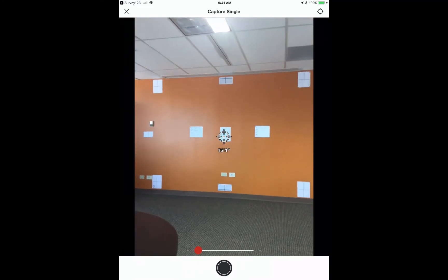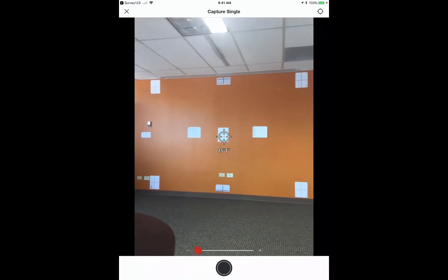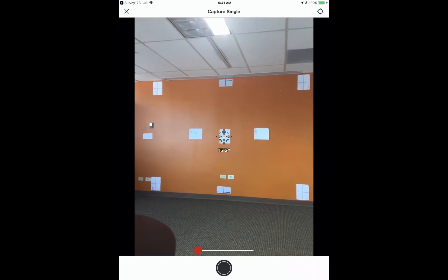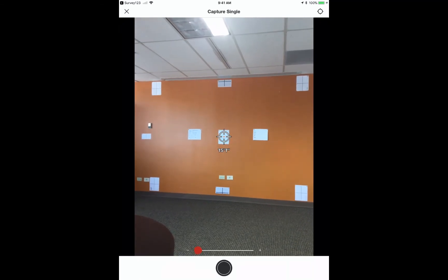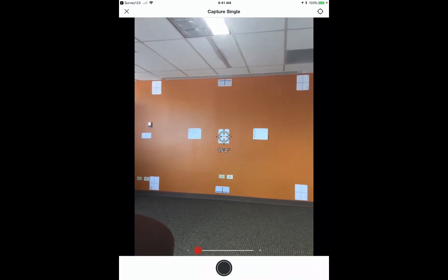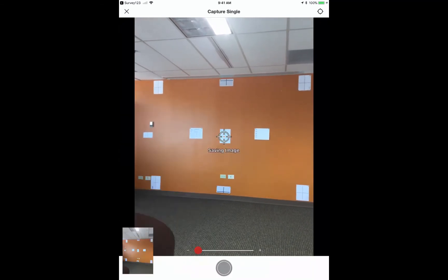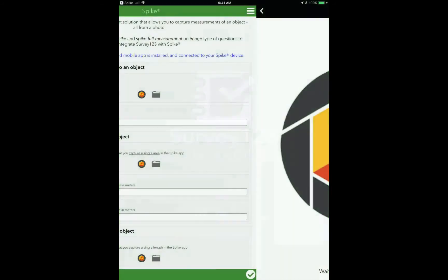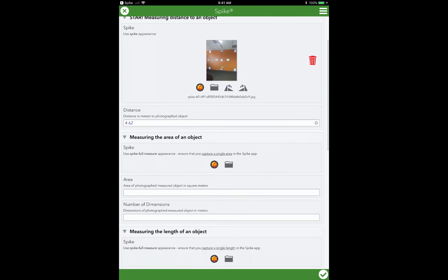So it just makes it simple and easy to be able to capture distance to a target. So I just simply point it at the target for which I want to measure. I take the photo. Survey123 then captures that distance to target. Now you'll notice that this is in meters, that's how we've set up this form. And the photo with the target has been captured within the photo here as well.